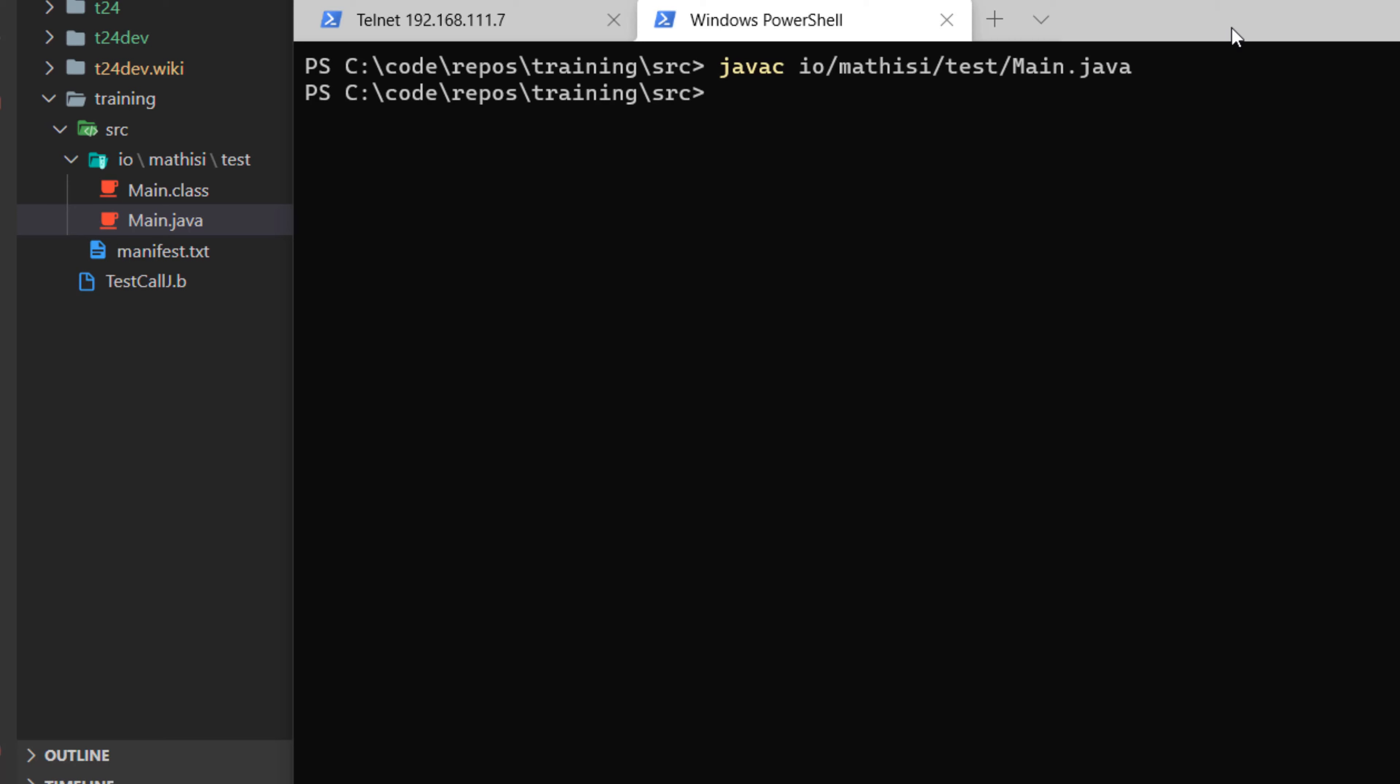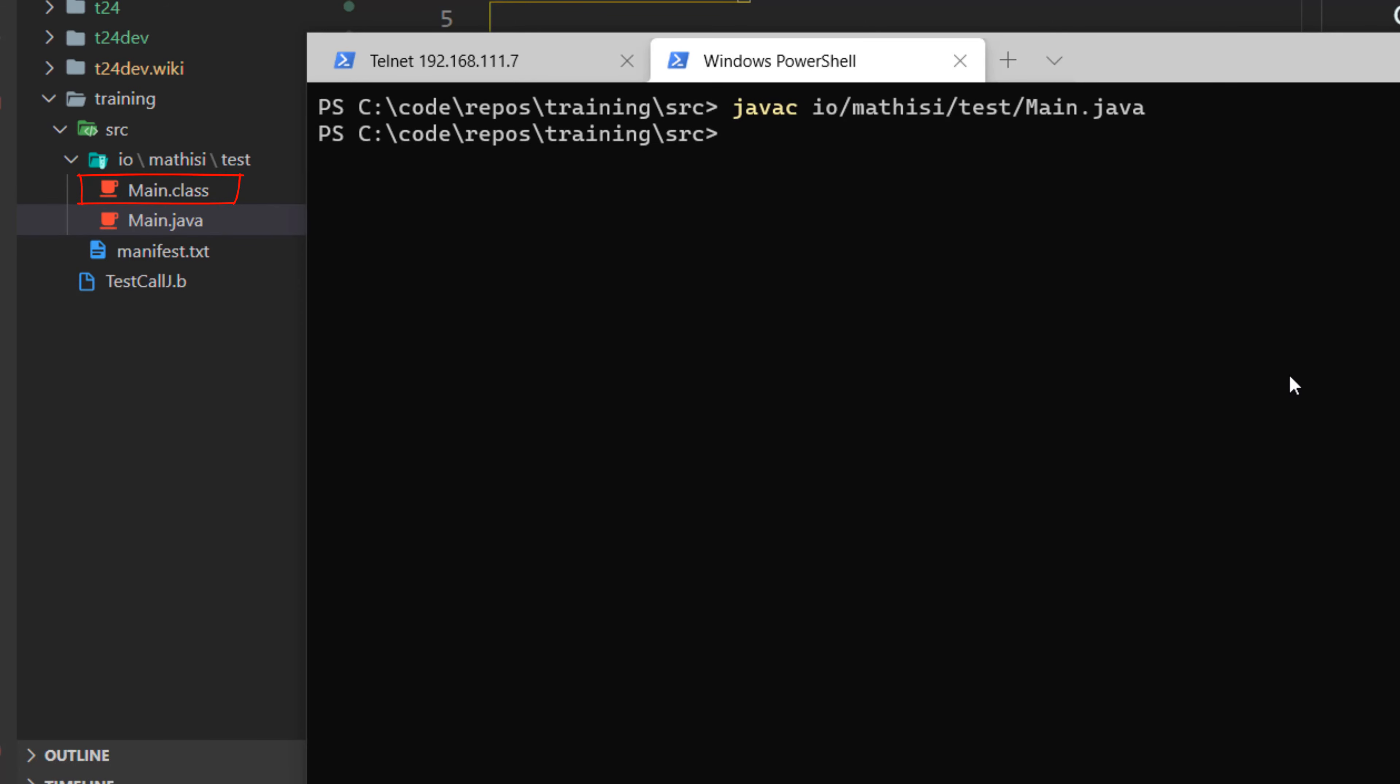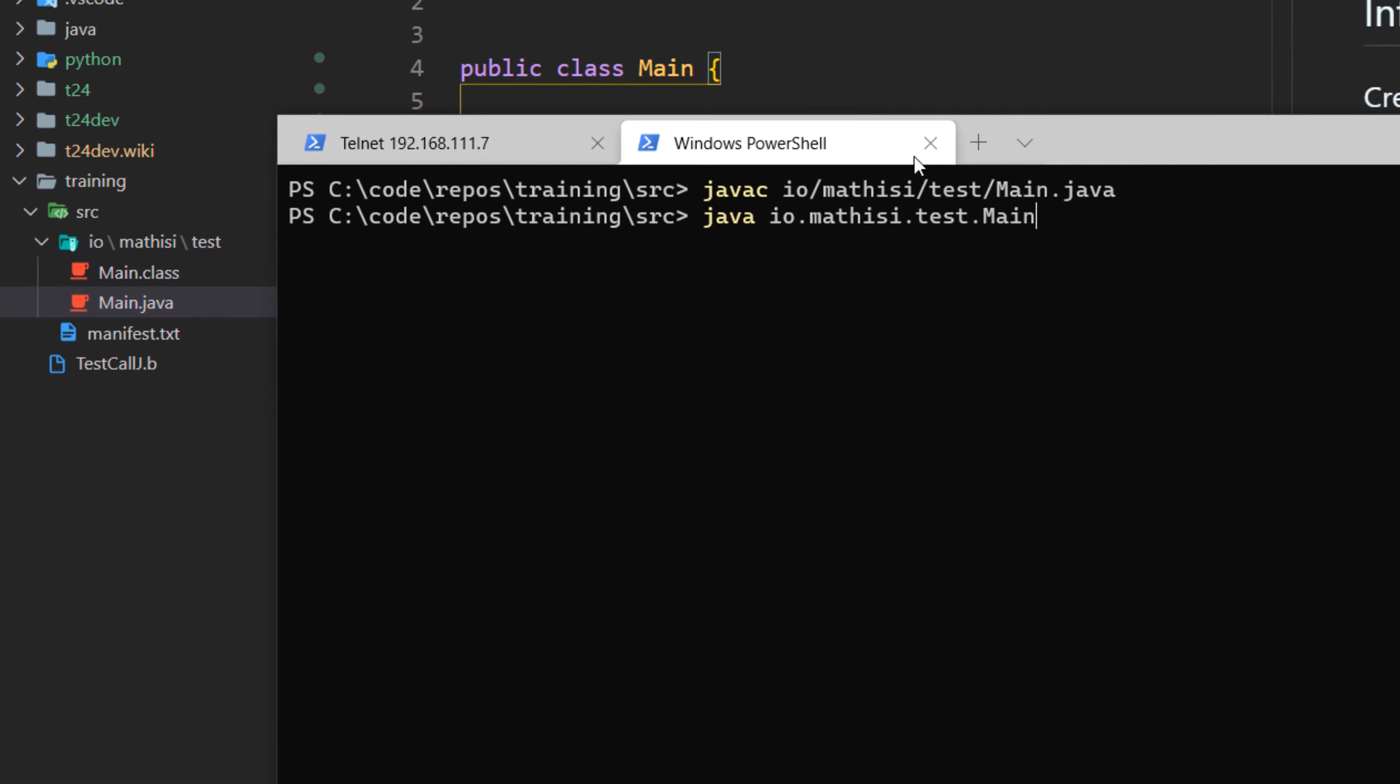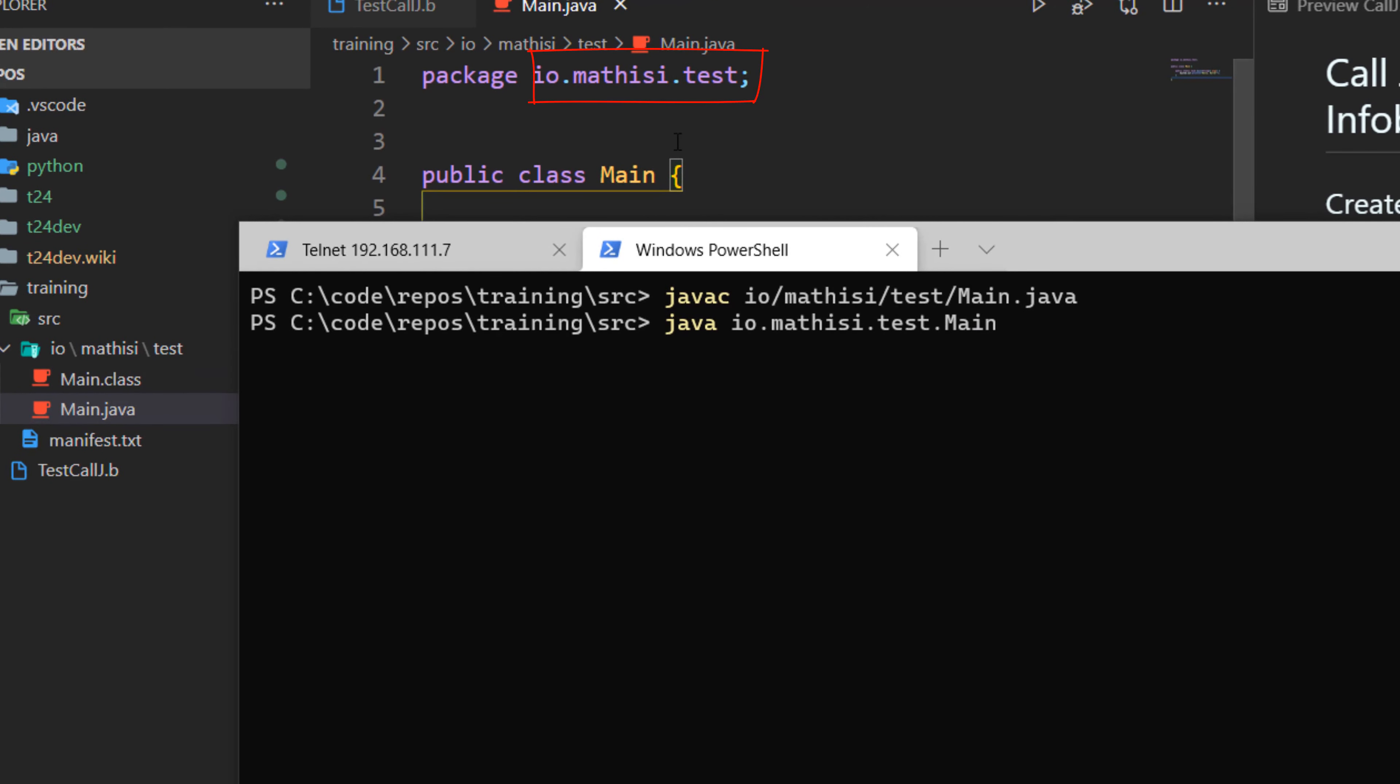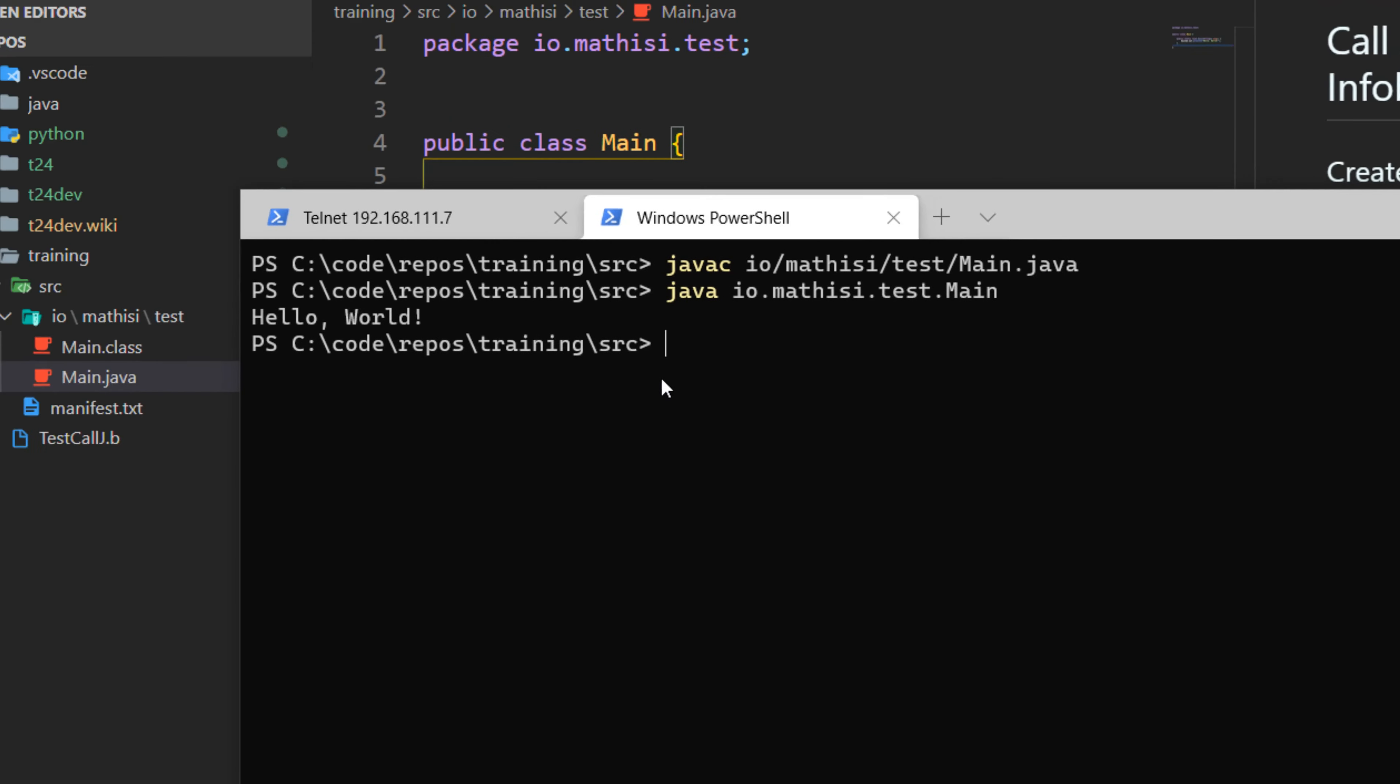Fantastic. As you can see, there is no error, and automatically main.class is generated. Now we need to run our application. We use java and the name of our class, the full name. So the full name is the package name io.mathis.test dot the name of our class. Hit enter. Fantastic. As you can see, we have Hello World. But if you are using an IDE such as IntelliJ or Eclipse, you don't have to worry about this. You just click run, and your IDE in the background will run these two steps.